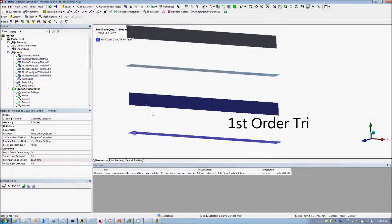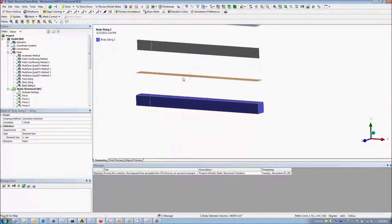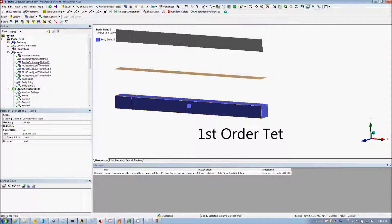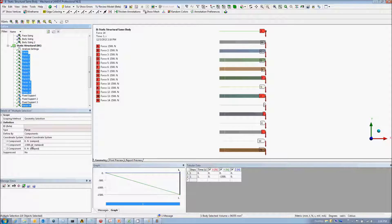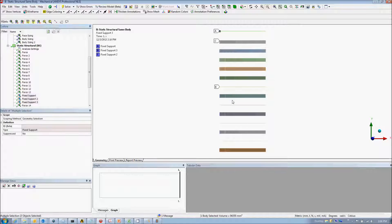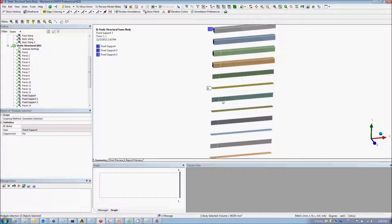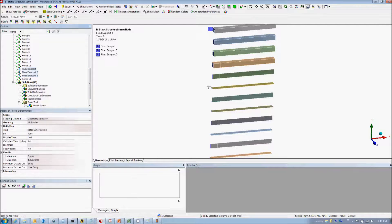Next is a first order tri mesh control, and at the bottom we have a 1mm size control applied to a first order tet mesh, again dropping the mid-side nodes. Here are the 1500N loads applied to the end of the beams, the fixed support for the beam element, solid surfaces, and edges of the shell elements.